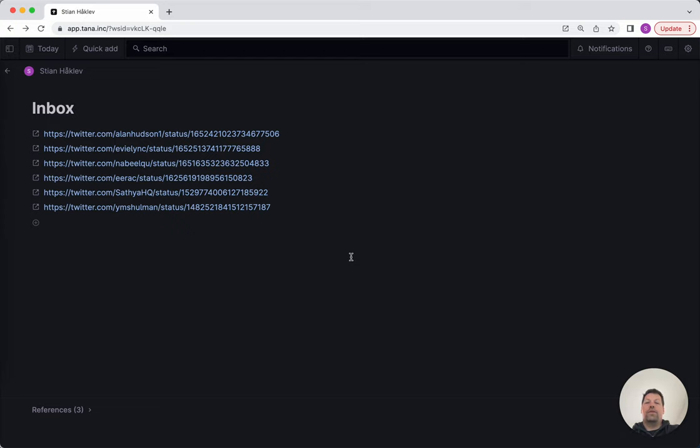Hey, so one of my favorite uses of the Tana Capture app is I'll be reading Twitter on the go, waiting for something. I might see a really interesting thread or a link to an external resource that I want to capture.